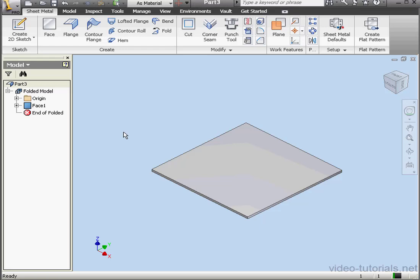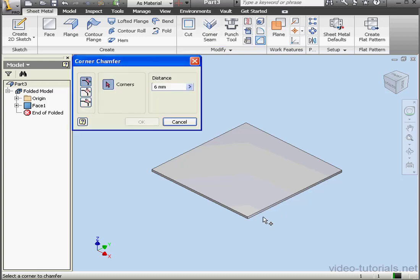Welcome to our tutorial about bend transitions. I've already got my primary plate here. Now let's use a chamfer, 6mm is fine, and let's click OK.